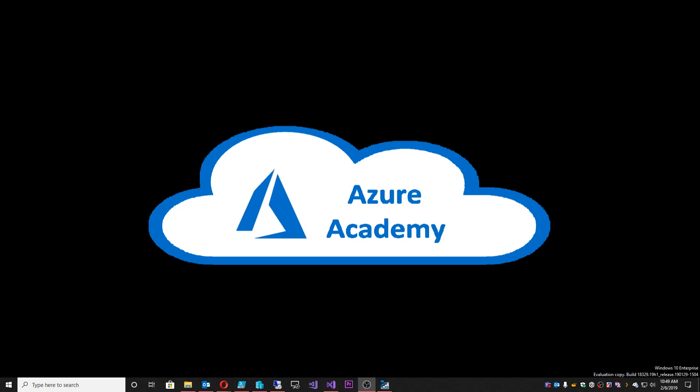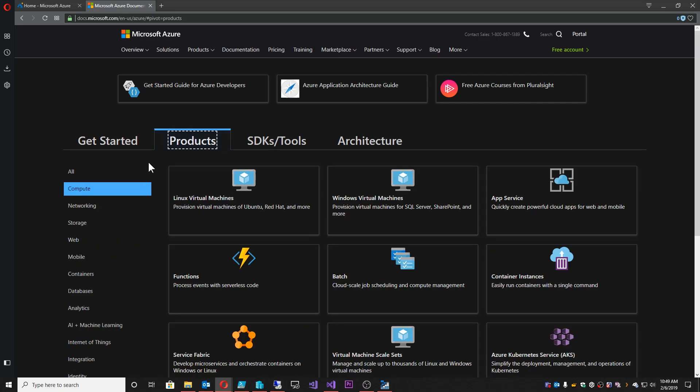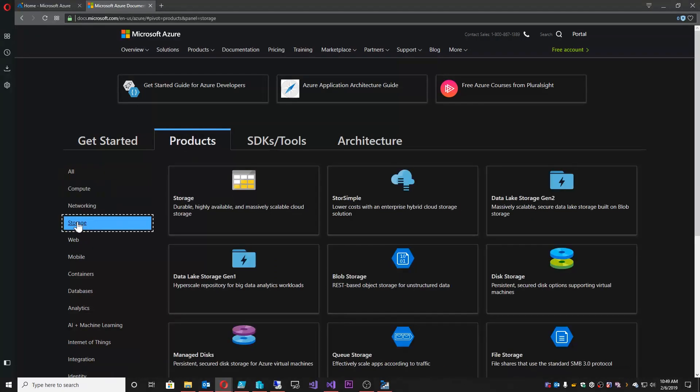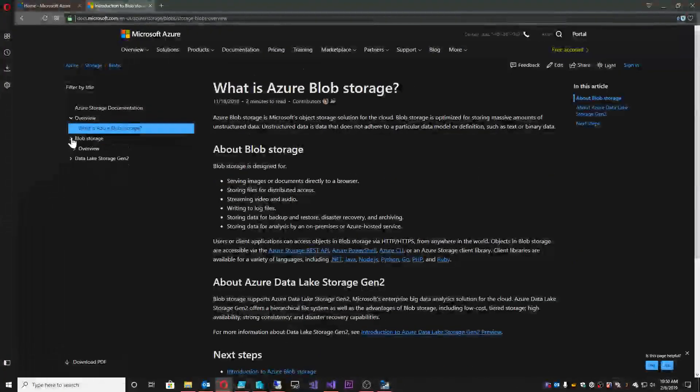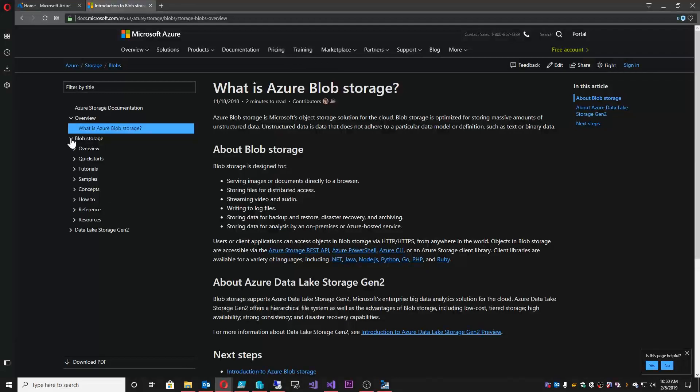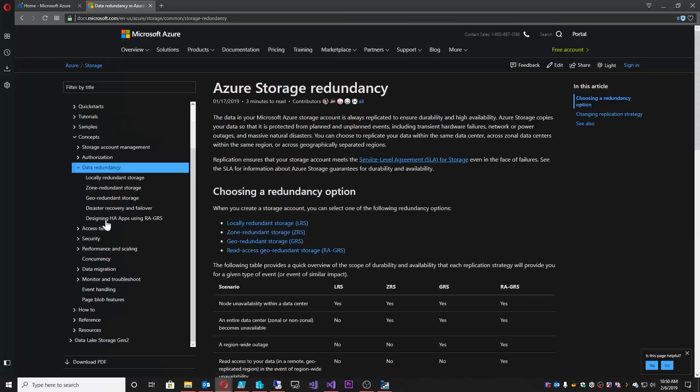Today we're going to start off by jumping into the documentation and we're going to be talking about storage services. Let's go under products to storage and then we'll go to blob storage. You could do this from any one of them—blobs, files, tables, queues—and then we want to go under concepts to data redundancy.